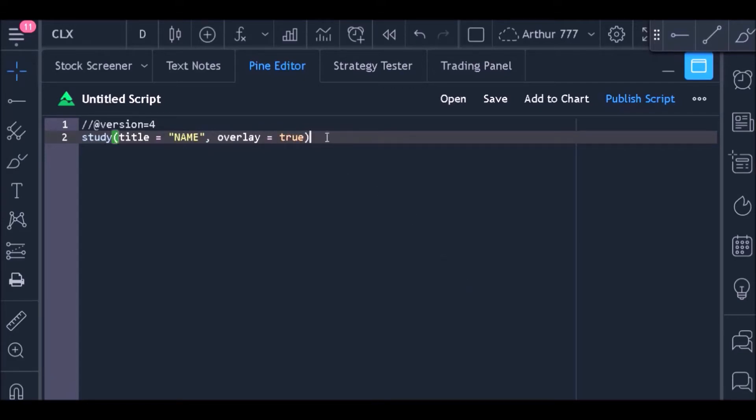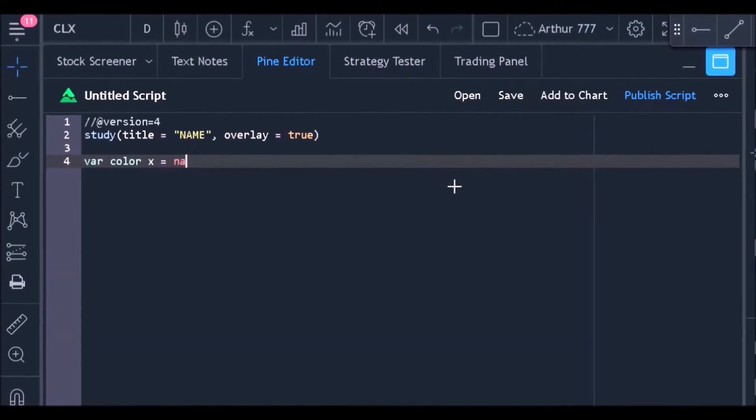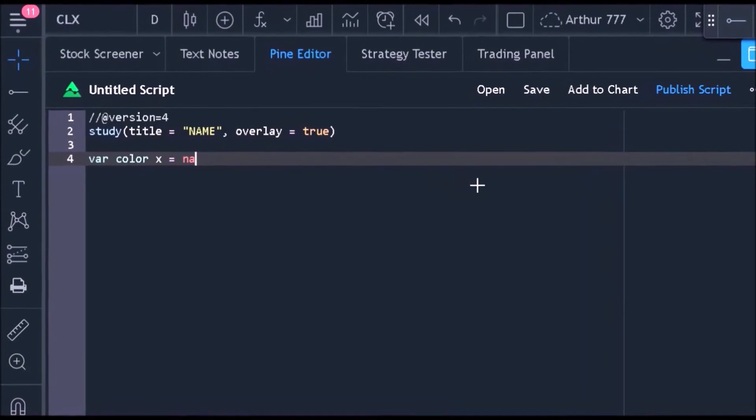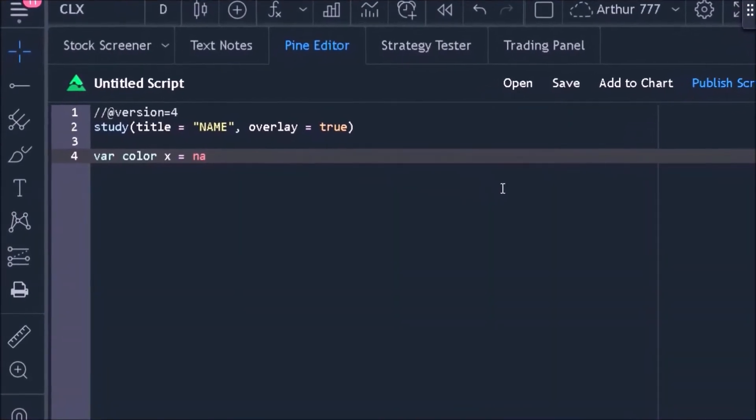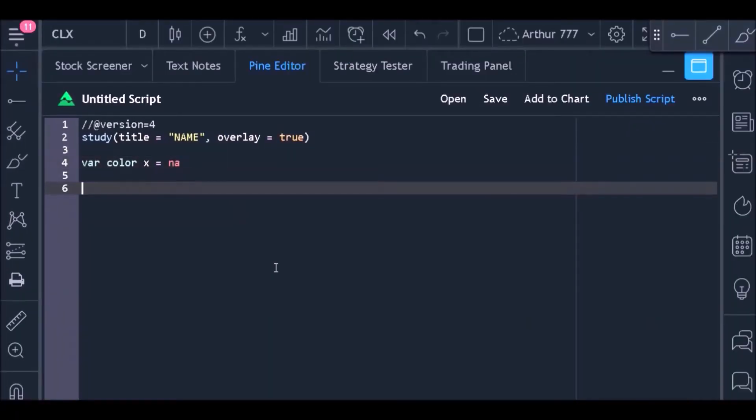Now let's create a variable called X to use it to store the color in which we want to paint the bars. Now I'm going to create two variables: